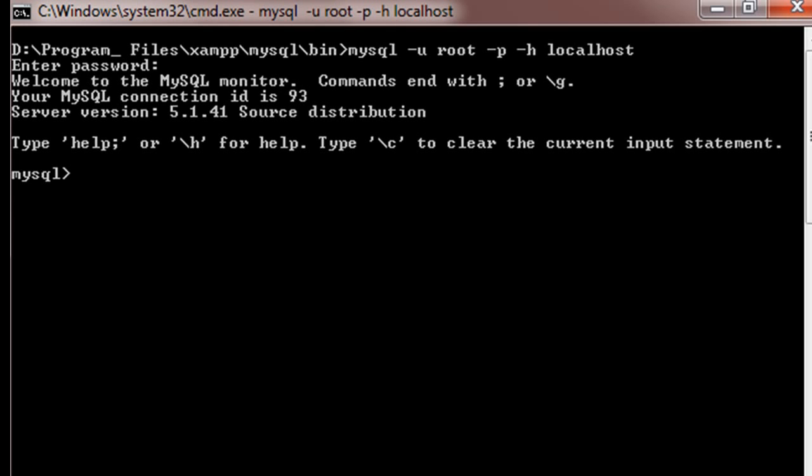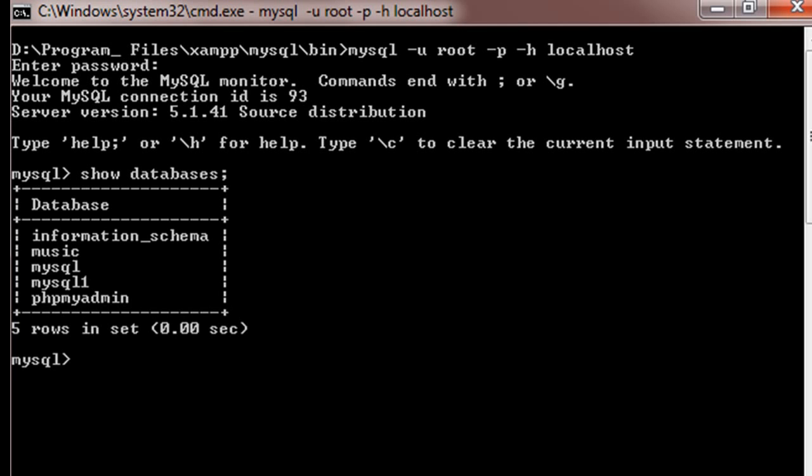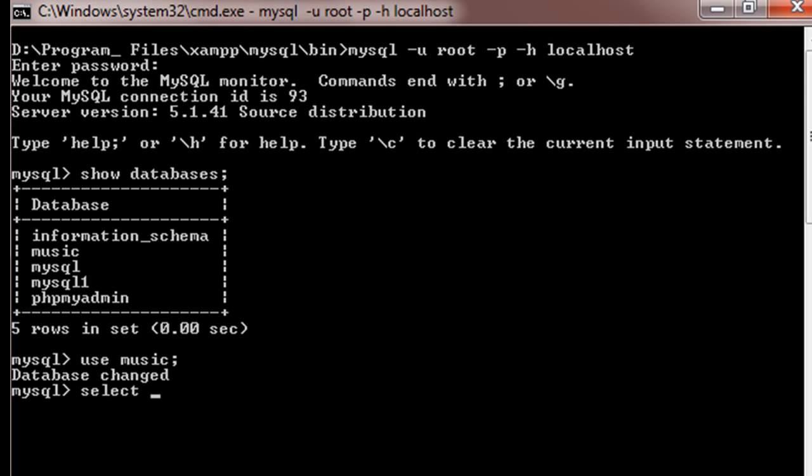So inside my MySQL terminal I will do a show databases, then I'll do use music. And we'll just take a look at the table, so I'll do select star from mymusic, which is the name of my table.